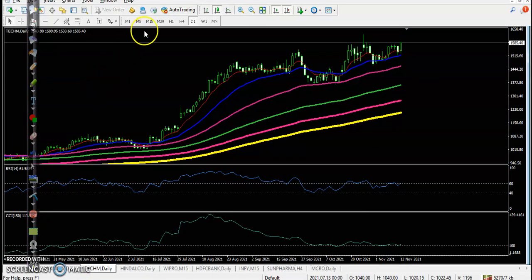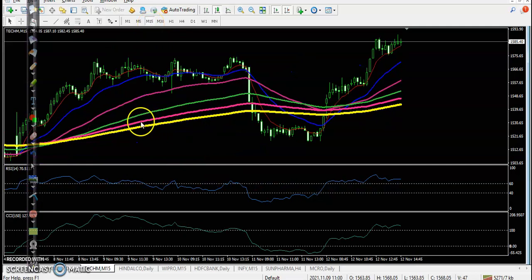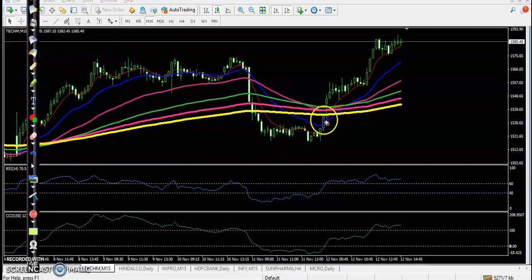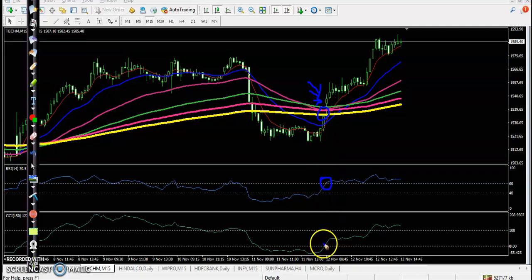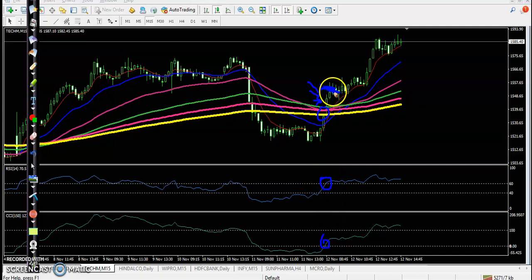First one is Tech Mahindra. There is a perfect anti-point somewhere there. Price crossed all moving averages and formed a bullish pin bar, with RSI crossover at 60 and CCI at 0. A buy order was triggered above that candle and price continued toward the upside.